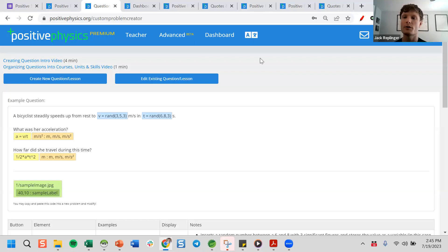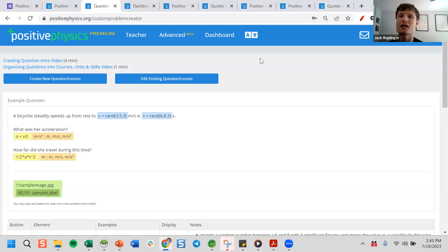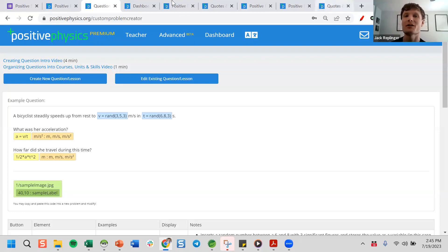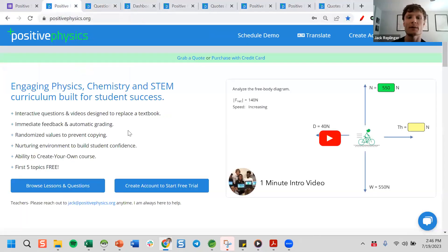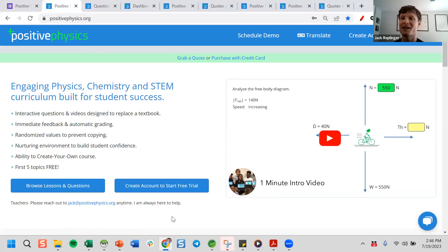If you create questions, can you put them in a pool for other teachers to use? Yes — right now I have to do that manually. If you want to share your course with another teacher at your school, email me and I can do that for you. We generally do that for people with a subscription. My email is jack@positivephysics.org — it's on the home page of any of our URLs. I always try to get back to you, usually much less than 24 hours.